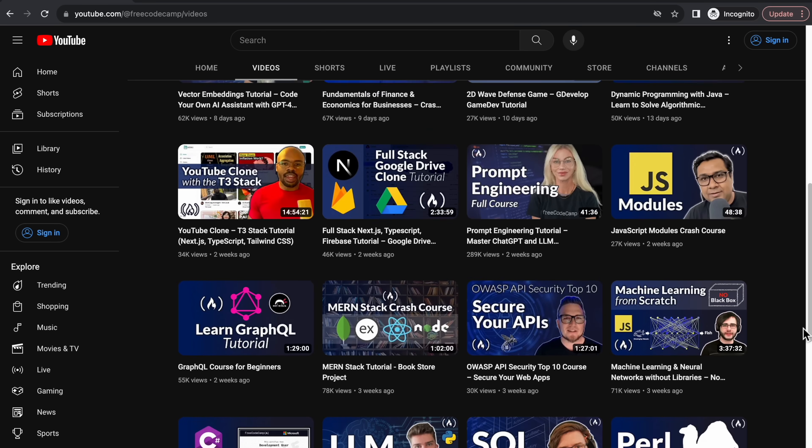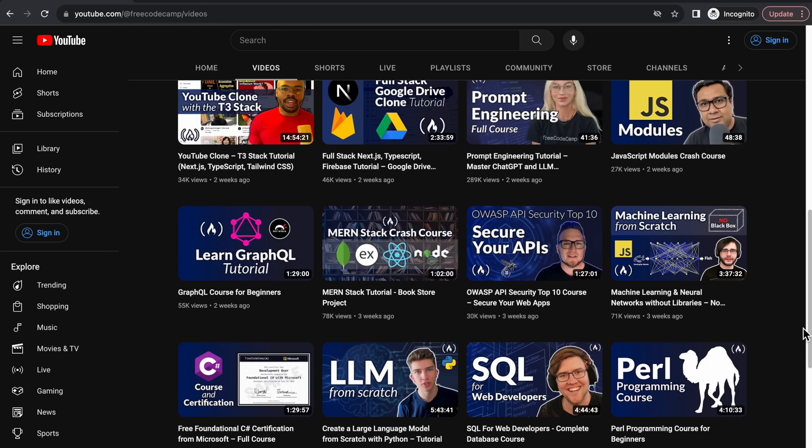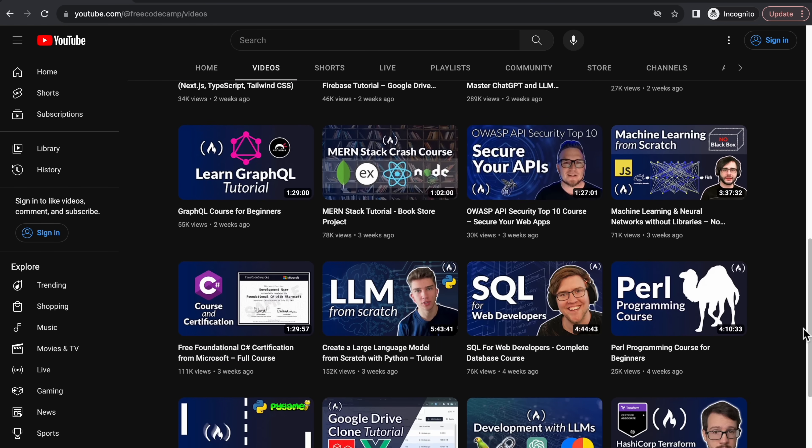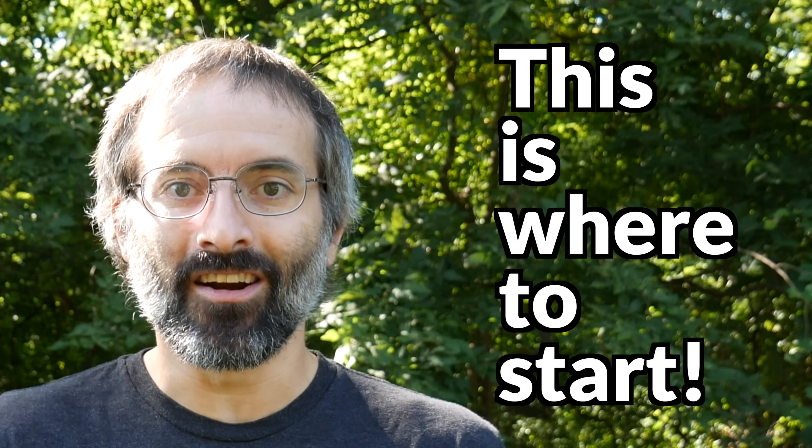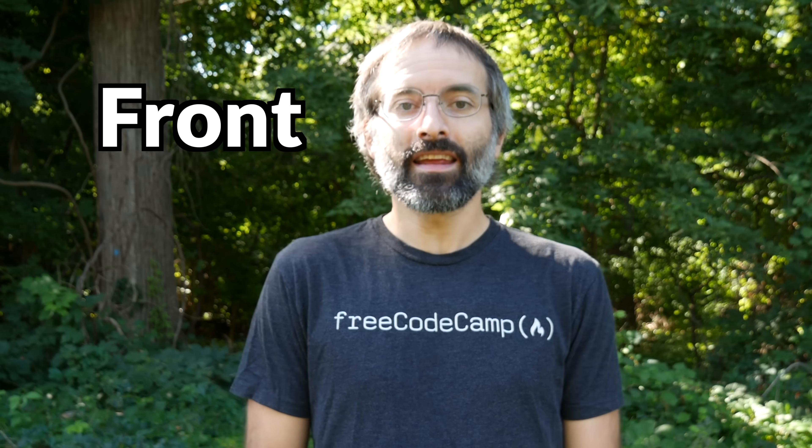Each week we publish a lot of content on the FreeCodeCamp.org YouTube channel, and new people sometimes wonder where to start and what order to watch the courses. Well, if you want to become a front-end developer, this is where to start. This is our front-end developer roadmap. We've curated a collection of top-notch courses on all of the key technologies you need to learn, and you can watch them all right here on our channel for free.